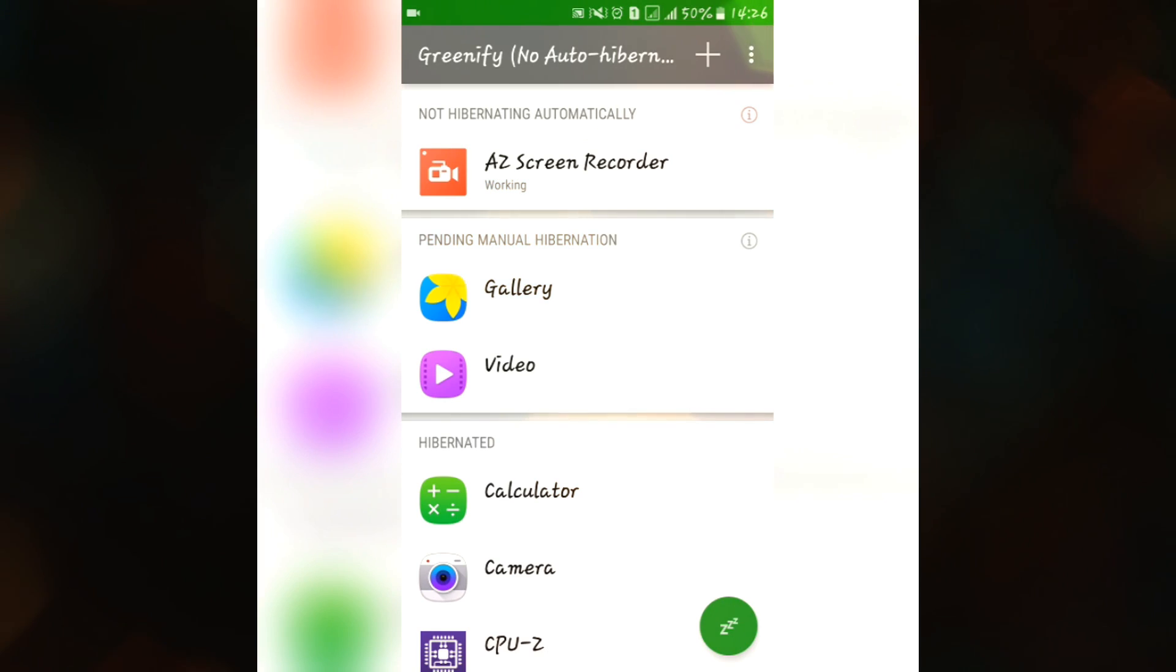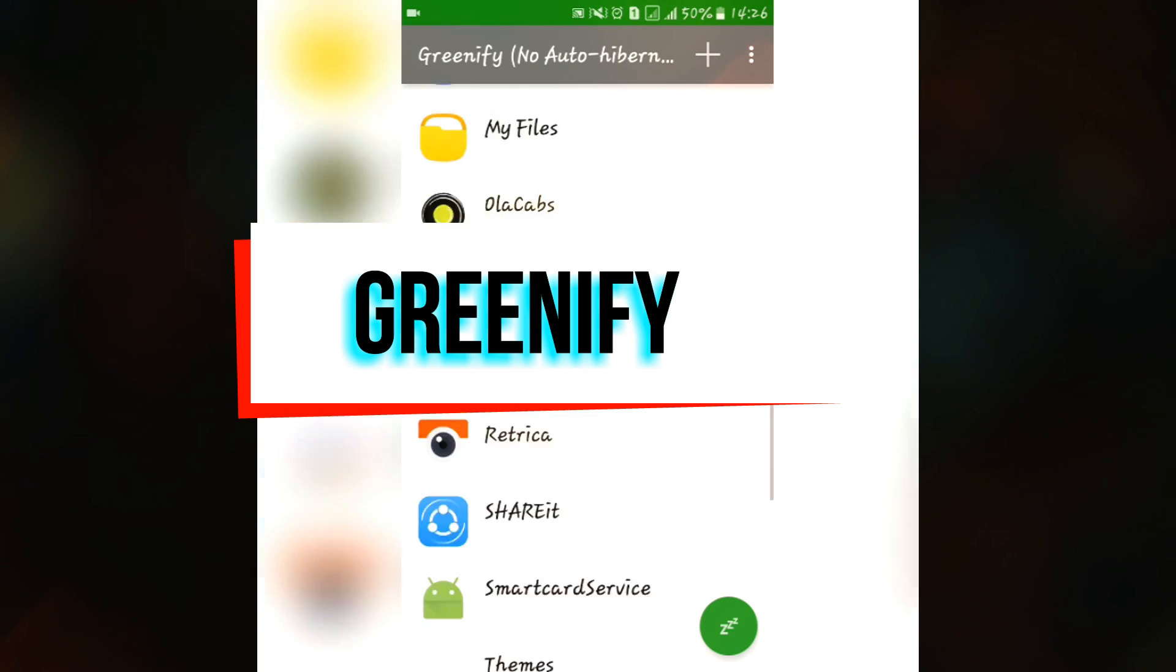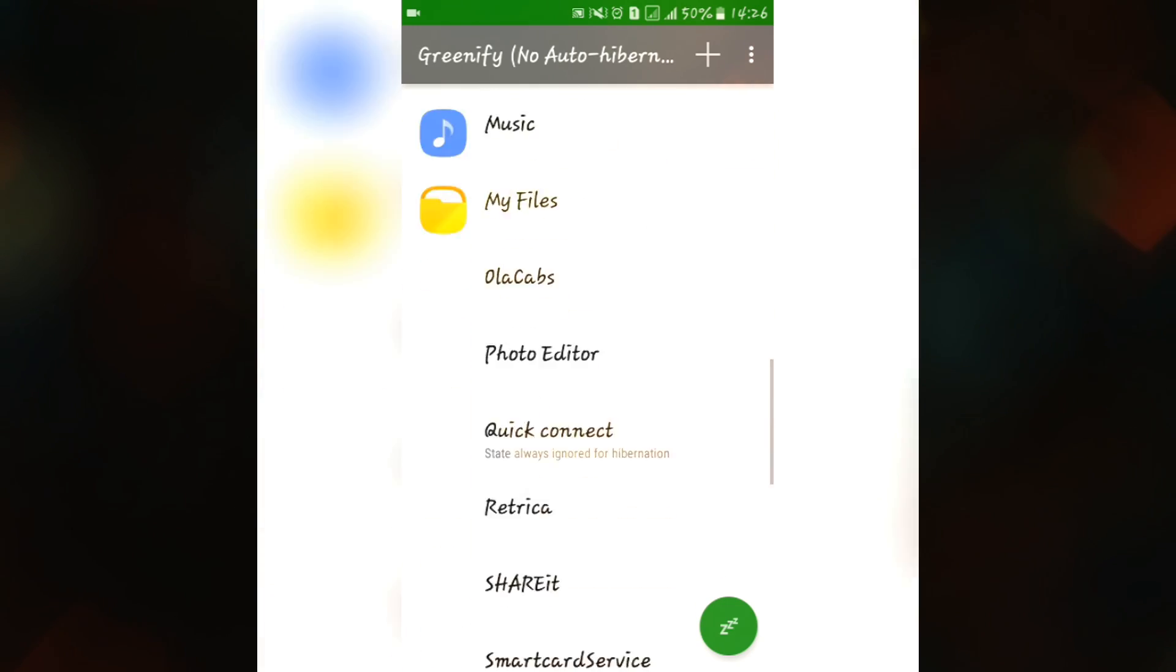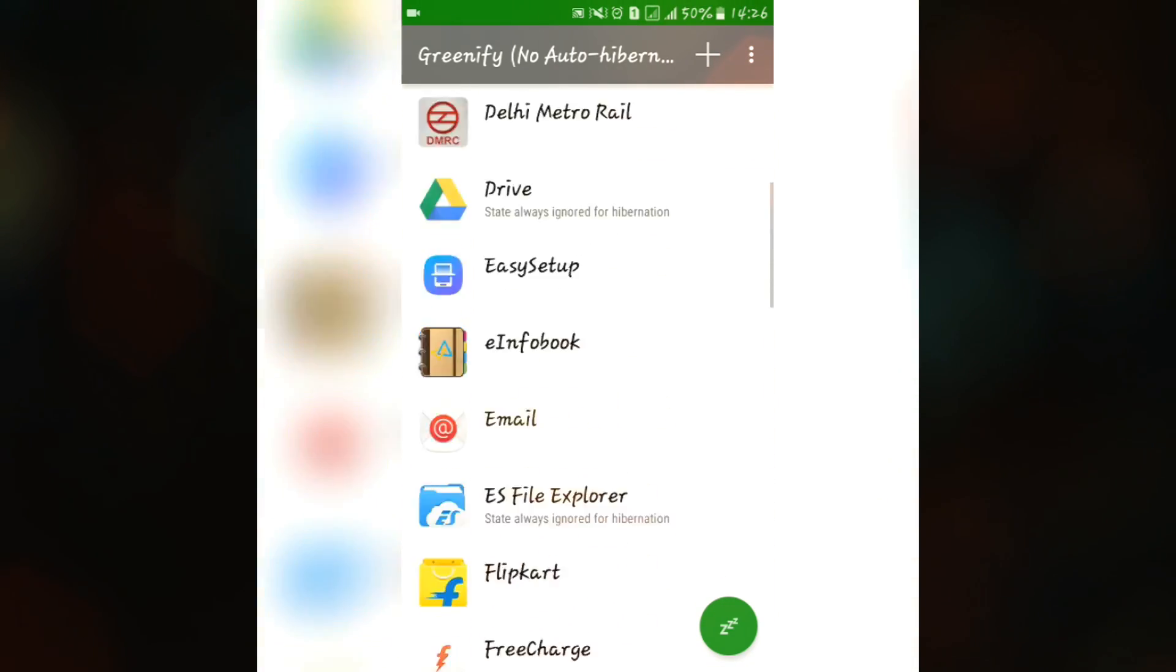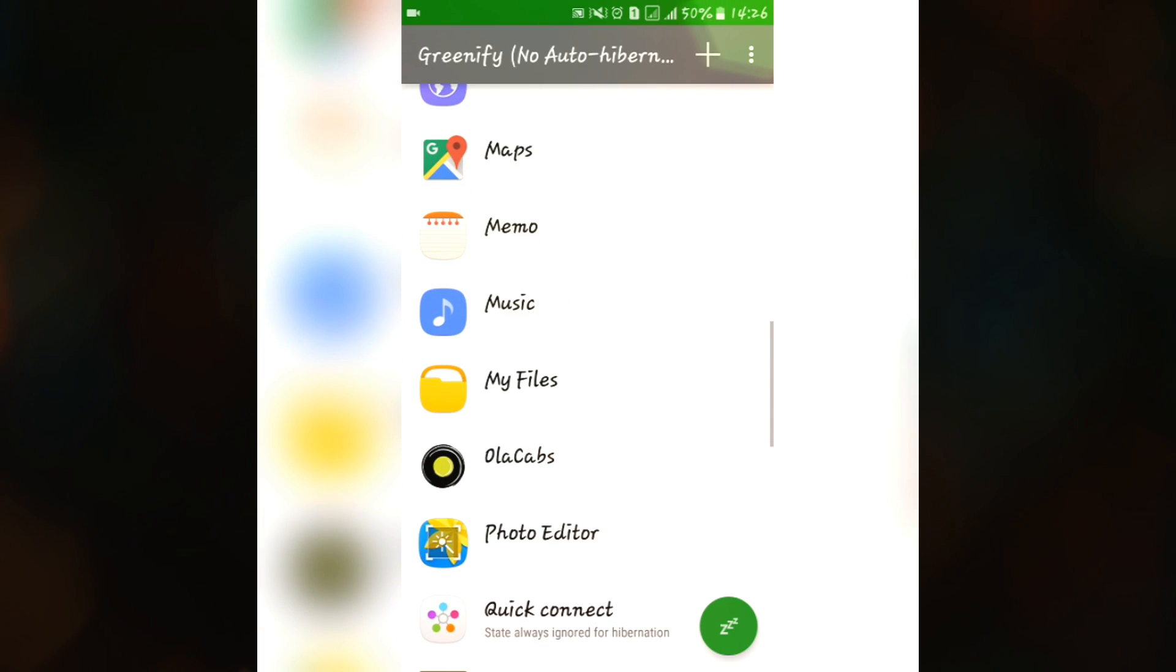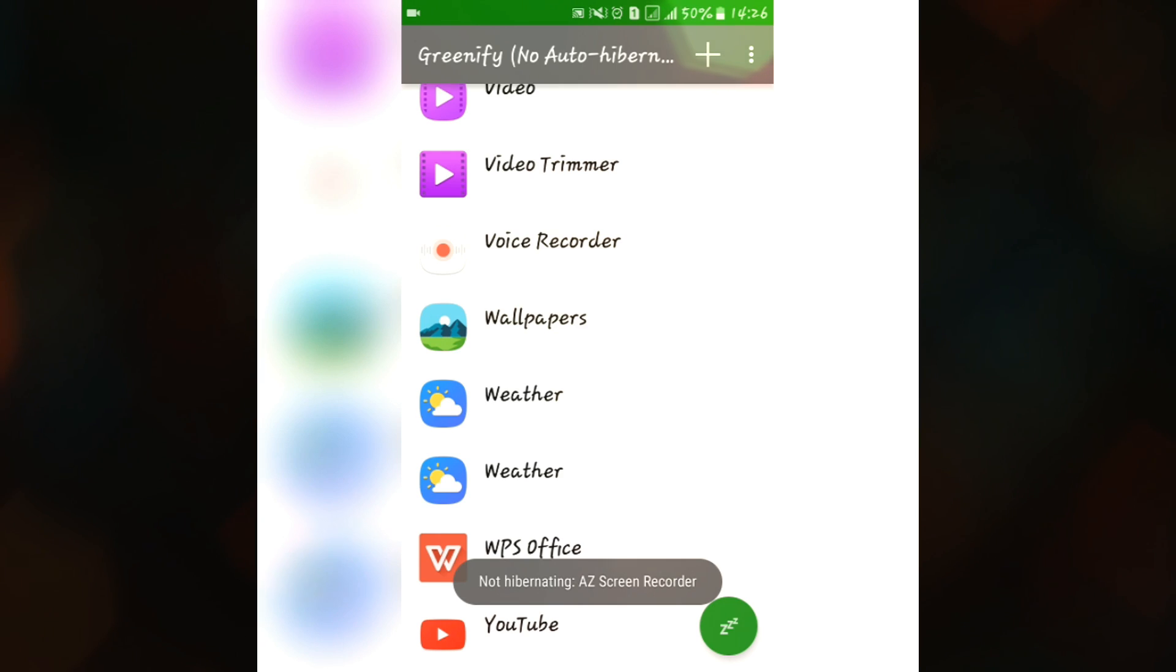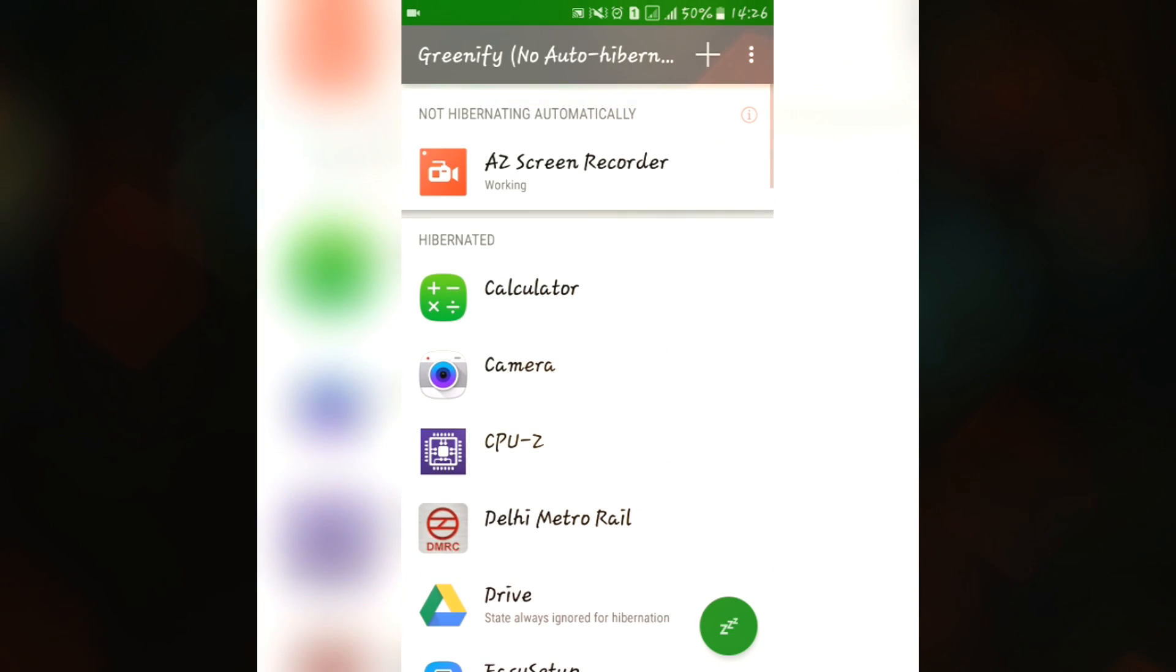The third app in our list to optimize your Android device in case of battery is Greenify. You can easily download it from the Play Store. What it actually does, it hibernates the apps which are currently continuously running in the background which you have selected. Here you can see that I have selected couple of applications which was draining my battery and always running in the background. So just click on this hibernate button and it will hibernate all the applications which are running in the background.